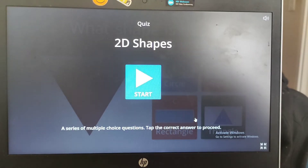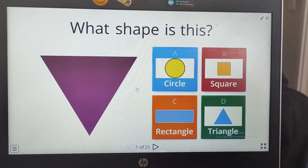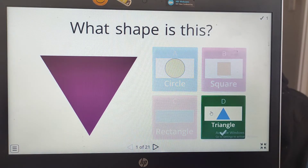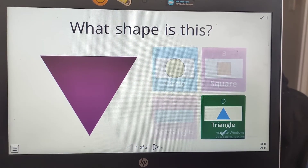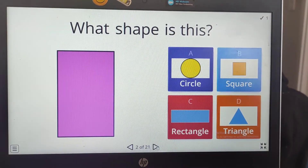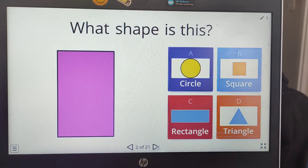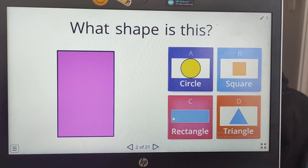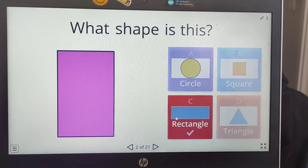Okay, are we ready to play the game? What shape is it? It has three sides. That's correct, it's a triangle. What shape is it? It has four sides — two are long and two are short. A rectangle. Good job.